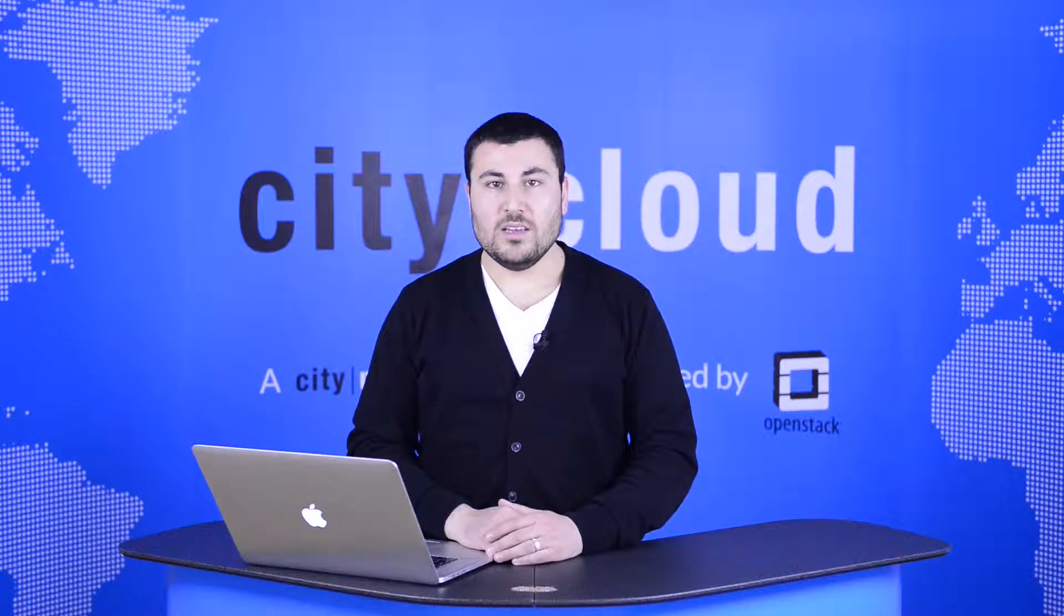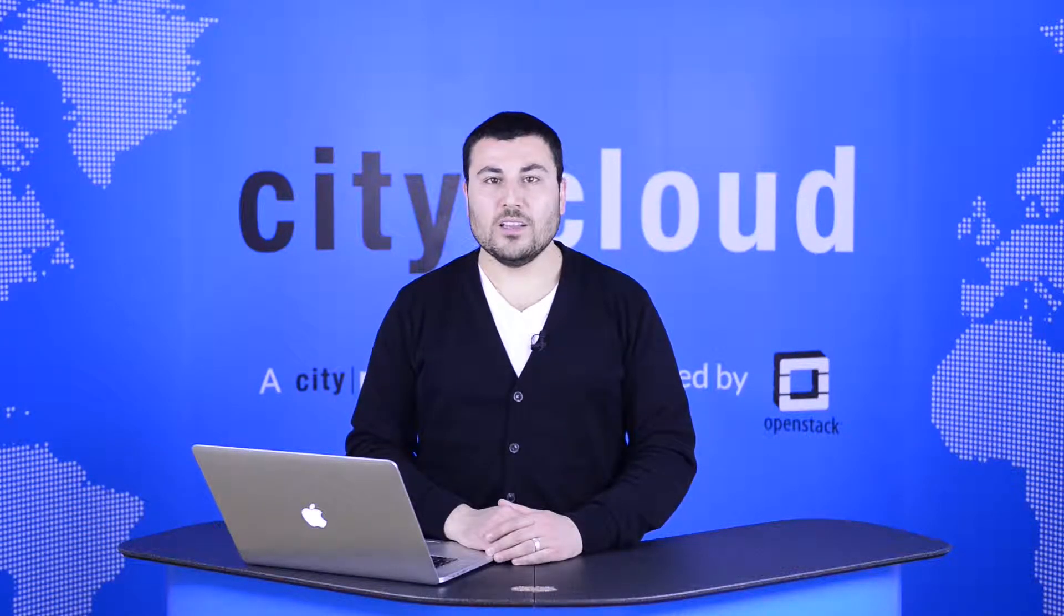Welcome back to City Cloud Basic Training, the series that will teach you to master the basics of City Cloud OpenStack. Today we're going to take a look at load balancing.